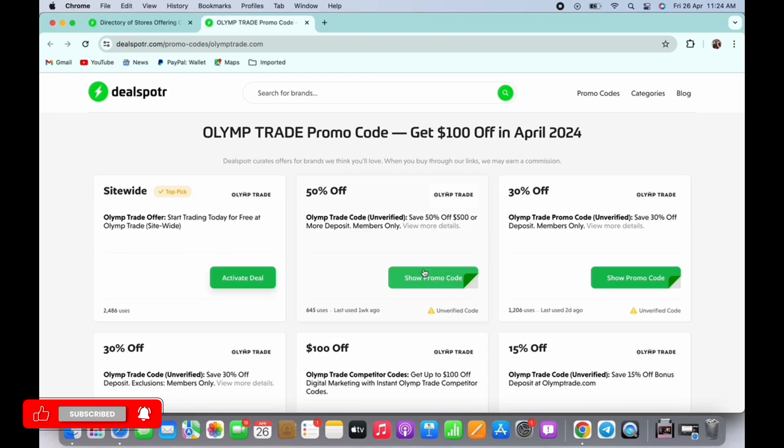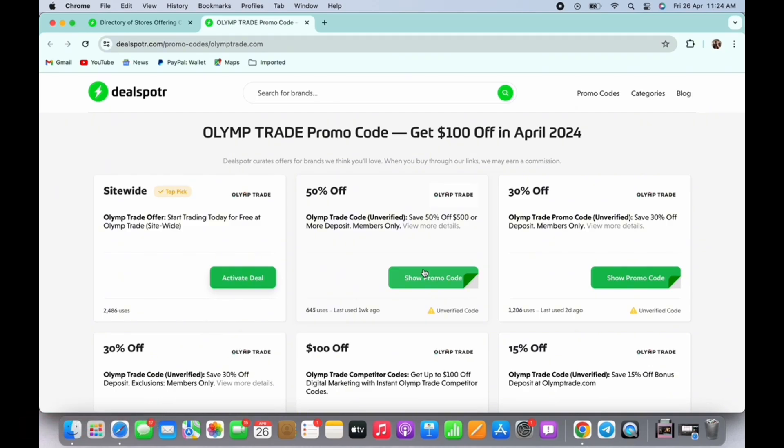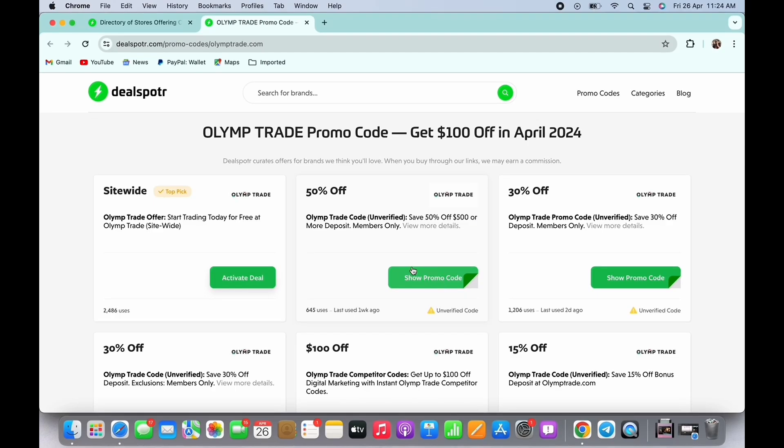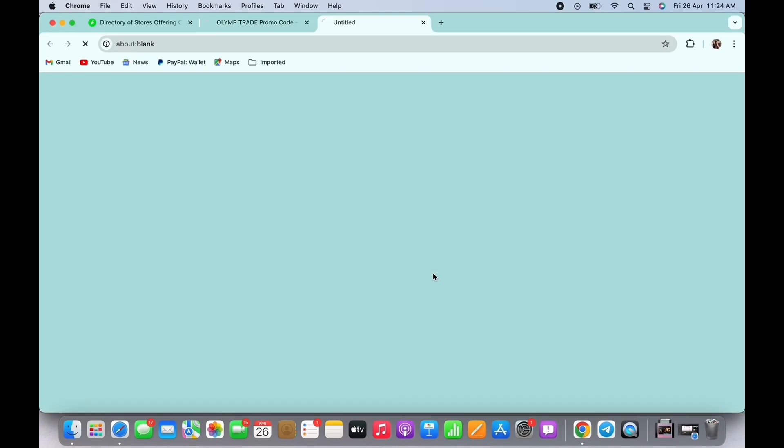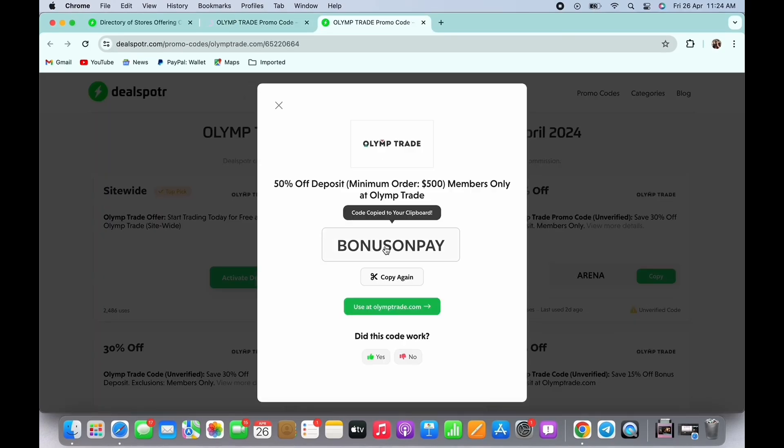In the interface that you will be led to, you will be shown with various options for promo codes. Tap on the best suited option for you and in the pop-up that appears you will see the code.